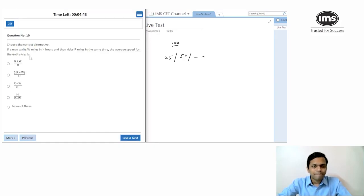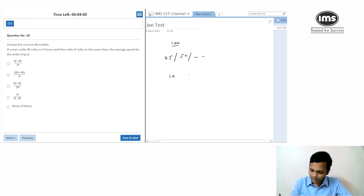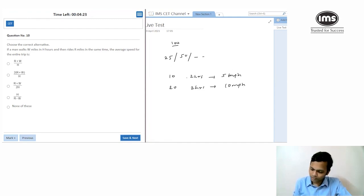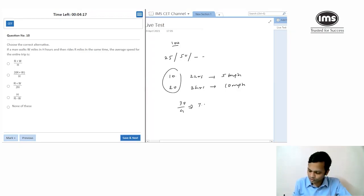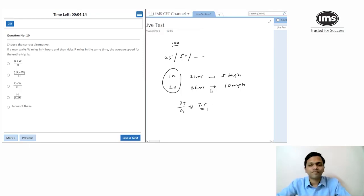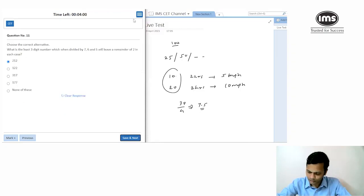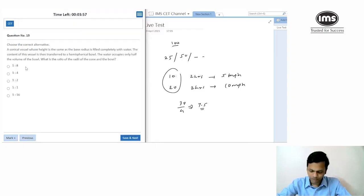Back to the average speed question. Taking an example: 10 miles in 2 hours at 5 mph, then 20 miles in 2 hours at 10 mph. Total distance 30, total time 4 hours — average = 7.5 mph. That matches (w + r) / 2h, which I missed the first time. Going with (r + w) / 2h.